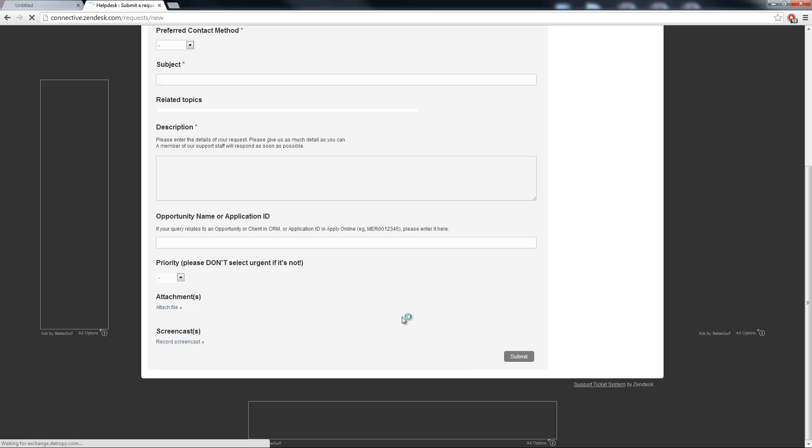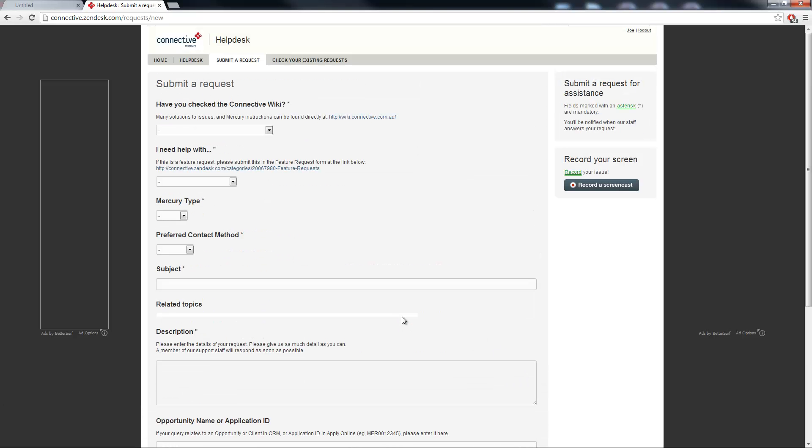Once you're done click on submit that will send a ticket through to the mercury help desk. You'll receive acknowledgement of the ticket being received and you should hear back from a connective staff member usually within 20 to 30 minutes. That is obviously dependent upon load. If it is high load it may take a little bit longer but we will prioritize those tickets which do require looking at ASAP.